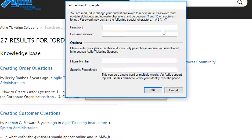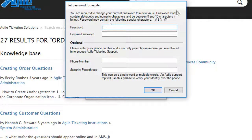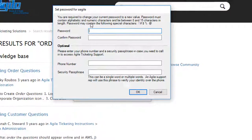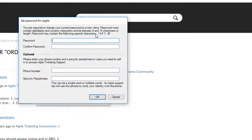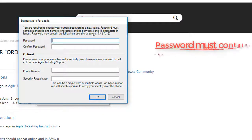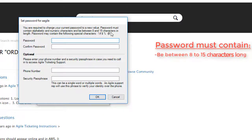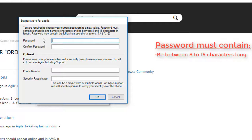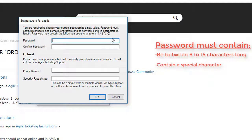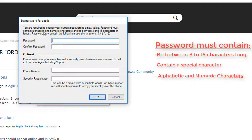You can see here that it is requiring that they change their password. The password must be between 8 and 15 characters in length and it must contain at least one special character, one alpha, and one numeric character.